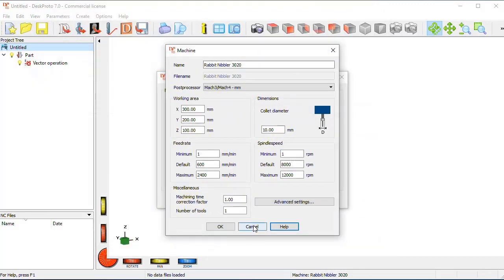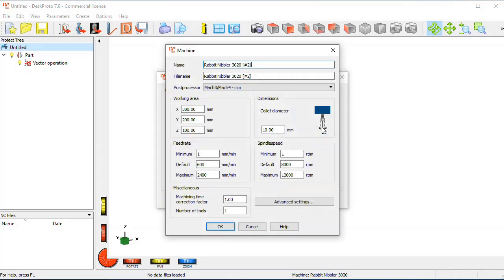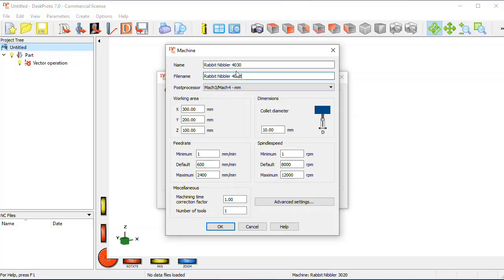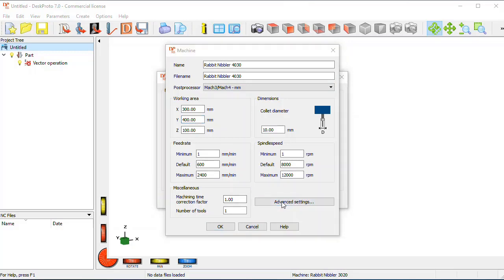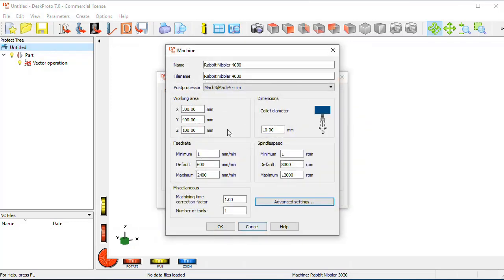However, we will not do that right now, because what you need to do is not edit, but for your machine you need to copy. So we copy this one, and say your machine is the type 4030, give it a proper name, also a proper file name, which may be the same, it's not needed, and now you can select the correct dimensions and speeds for your machine, make any changes that you need. The advanced settings are for the rotation axis. Here you can use the help file as well, and this way you can add your own machine definition, and you're all set.